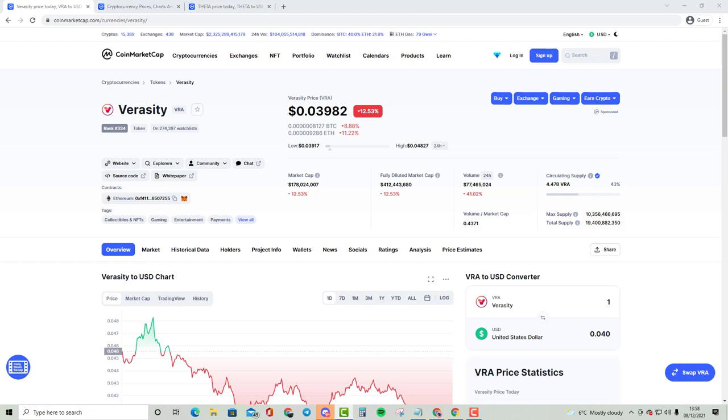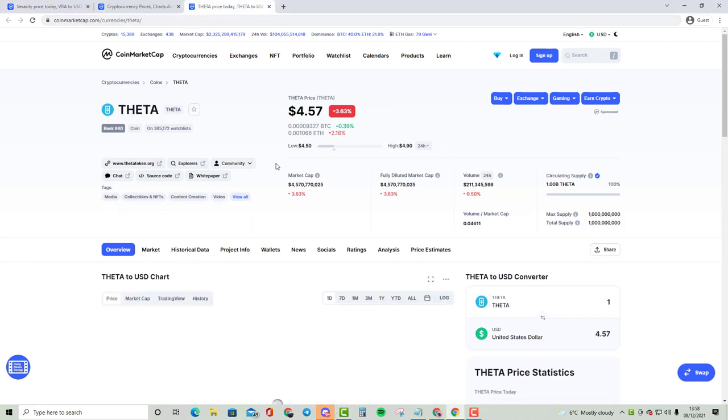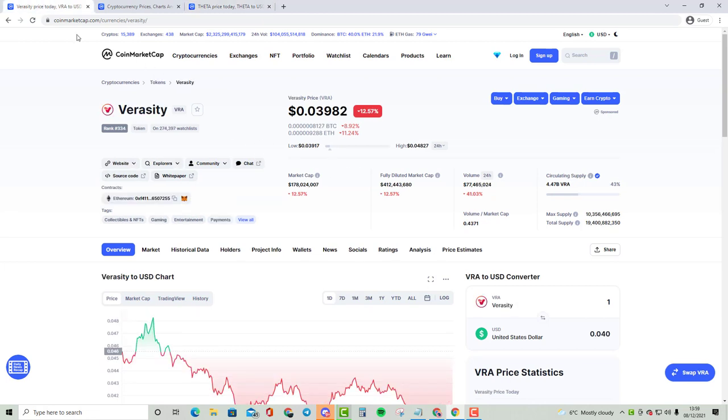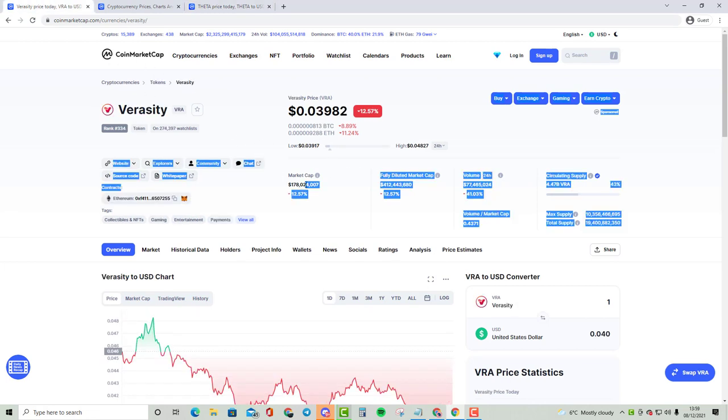Okay, so without further ado, let's start comparing. Hopefully you guys enjoyed this video. This is not financial advice, always do your own research. As you guys know, FITA is around rank 40 with a price of $4.57 and a market cap of $4.5 billion. VRA is only $178 million and a price tag of just below $0.04.